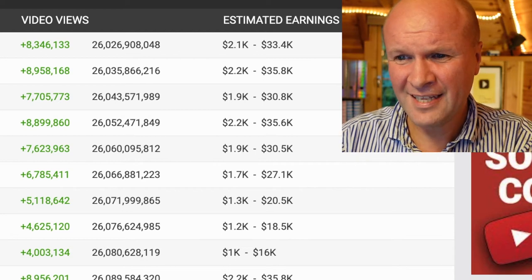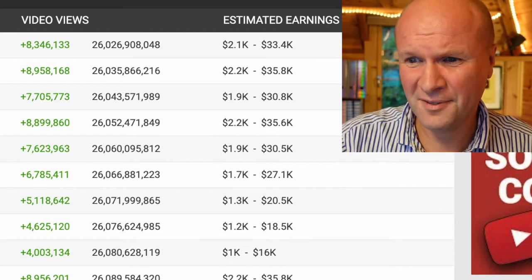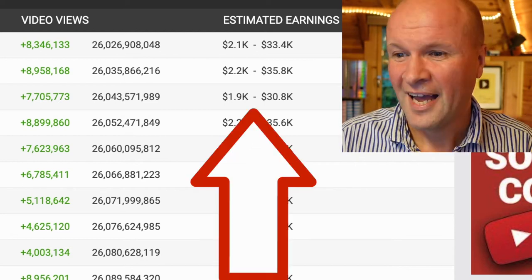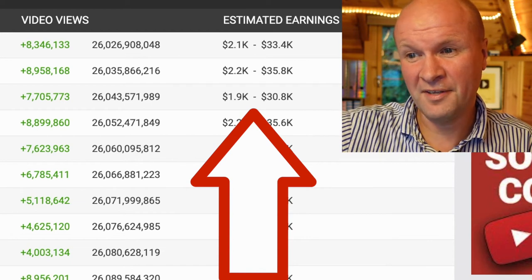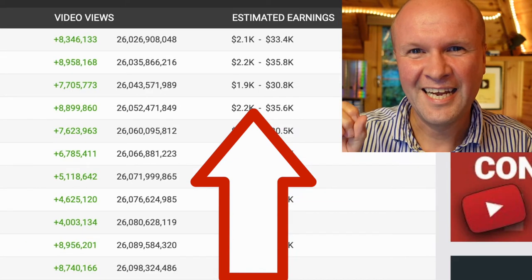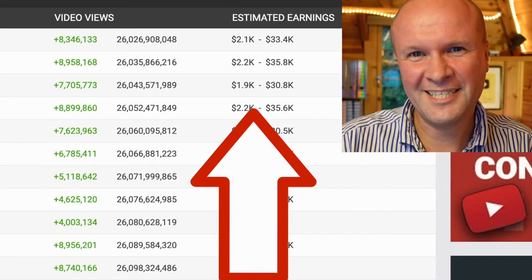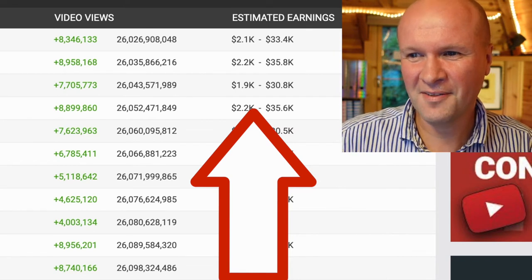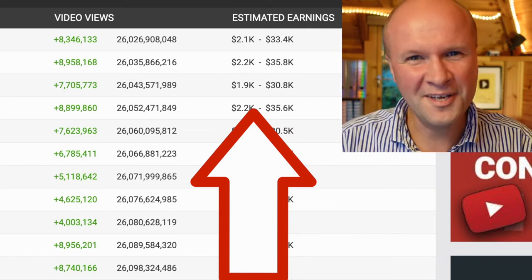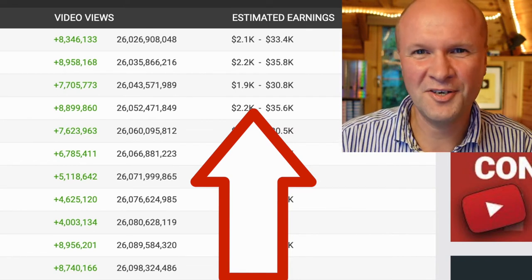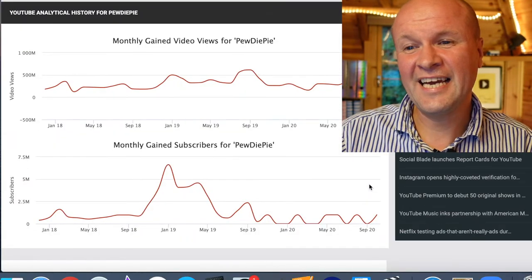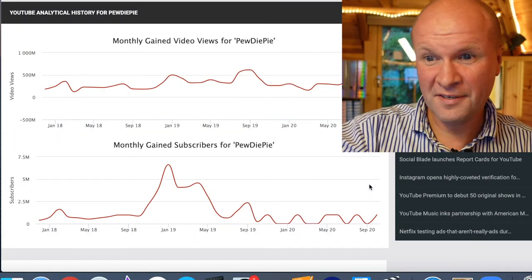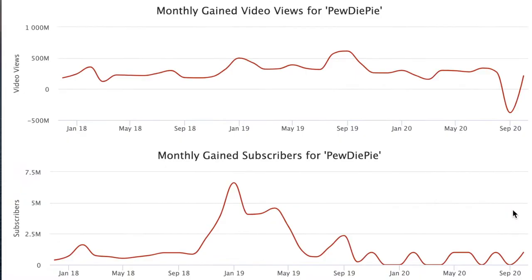I think that's 26 billion views in total. And then on the right hand side — this is pretty interesting as well — the estimated earnings each day. SocialBlade estimates that PewDiePie earns about $30,000 per day.